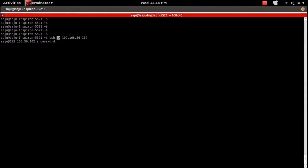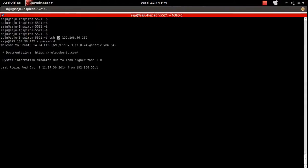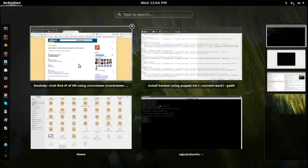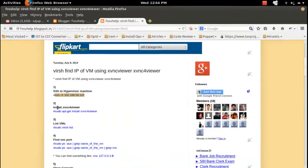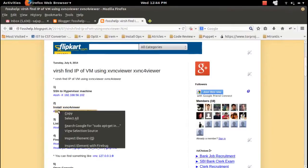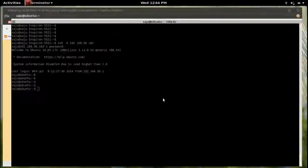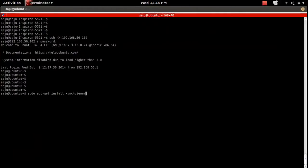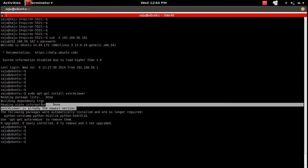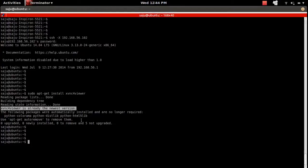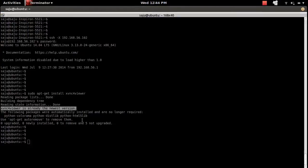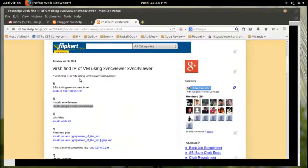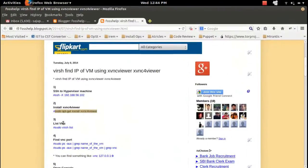We need to install VNC viewer. Here I'm going to install xvnc4viewer using sudo apt-get install xvnc4viewer. The xvnc viewer is already installed on this machine.